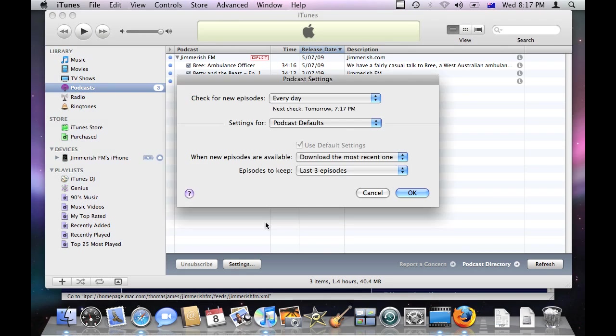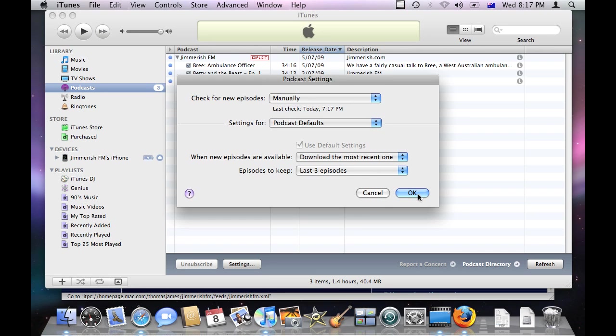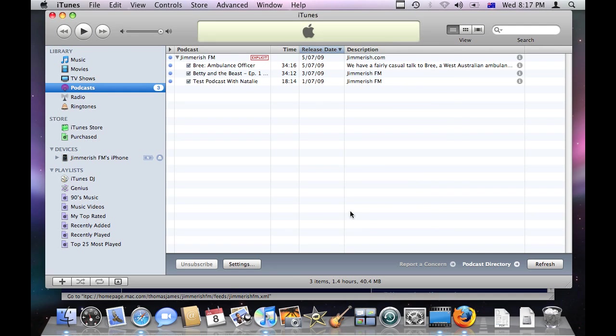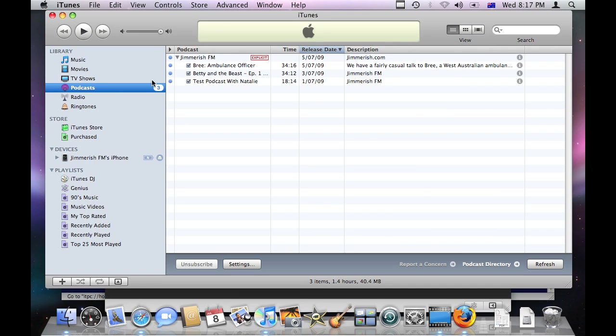On the other hand, if you've selected manually, what you have to do is whenever you open iTunes, if you want more episodes, you have to go to your podcast window and click refresh. And it will check for new episodes. Obviously, we have just updated.